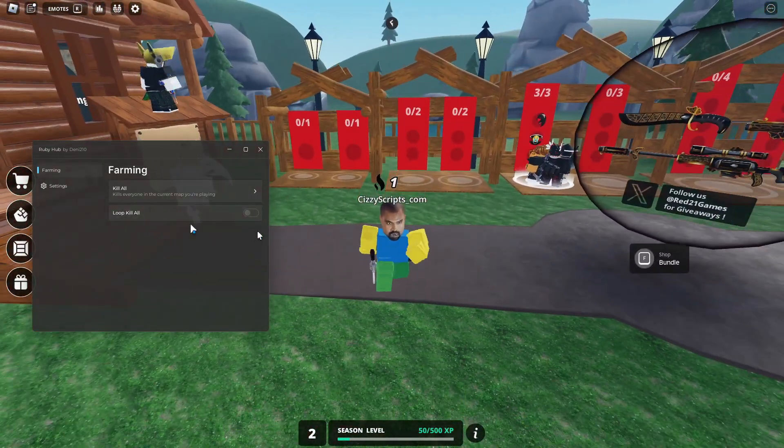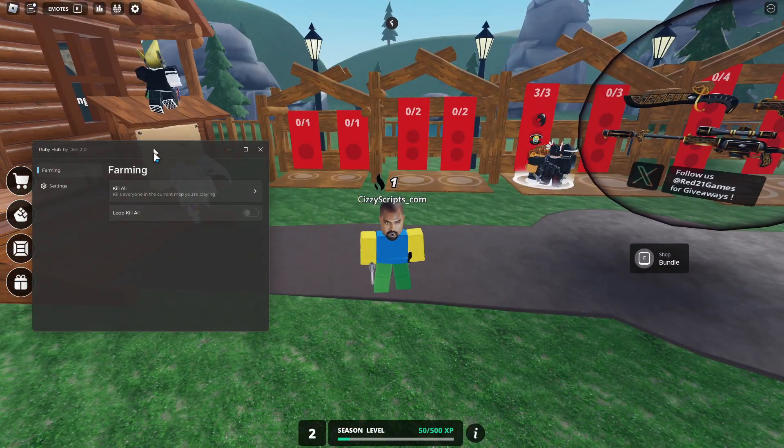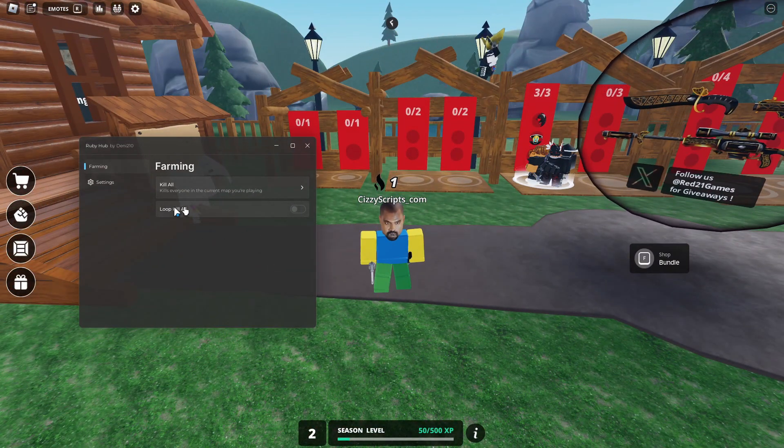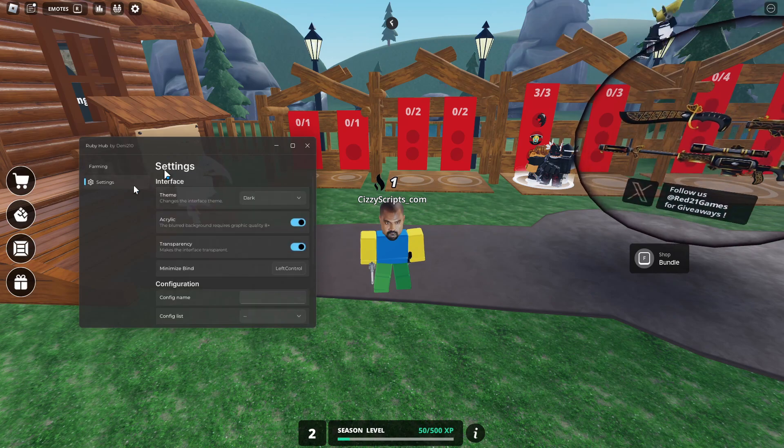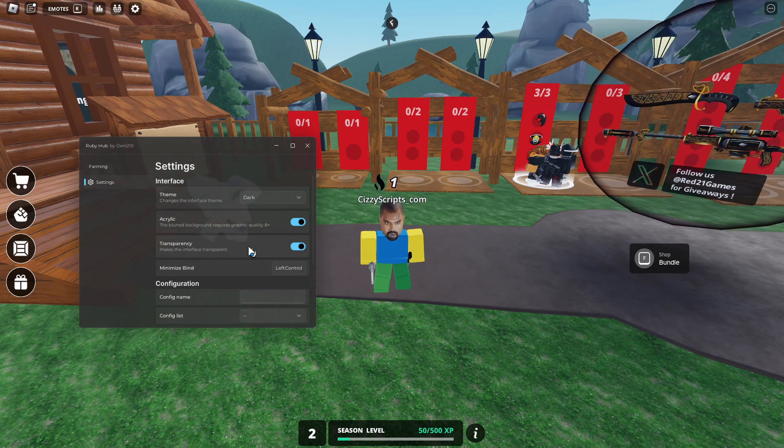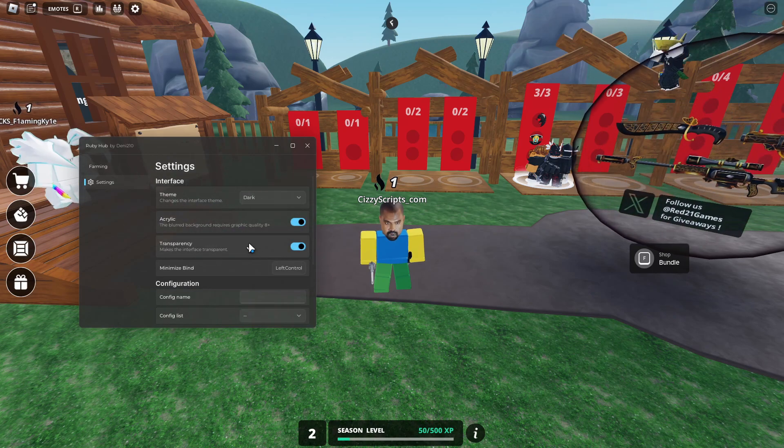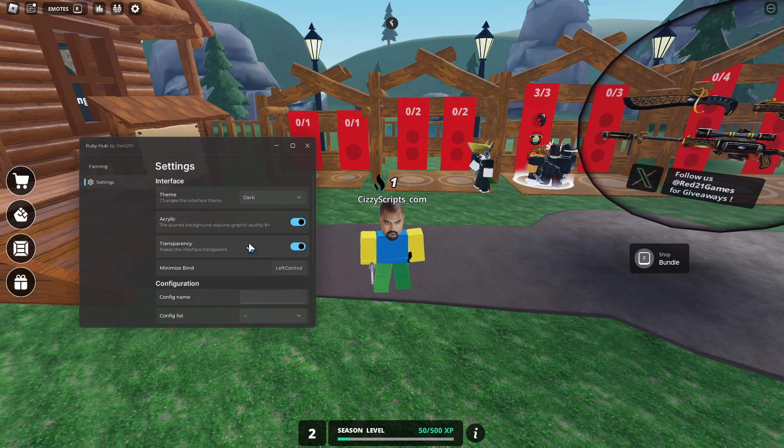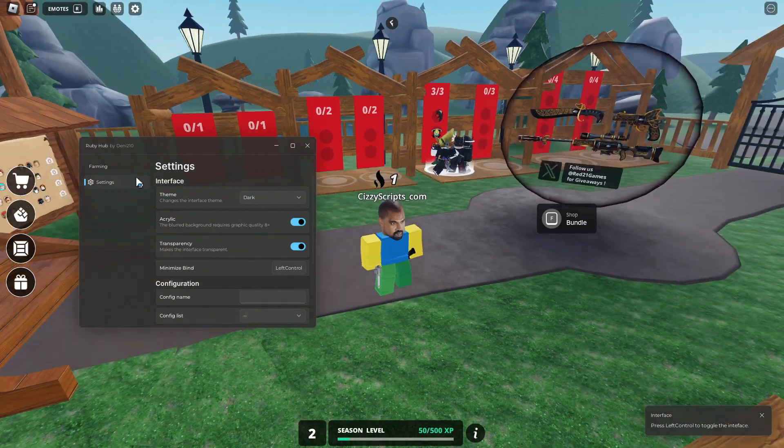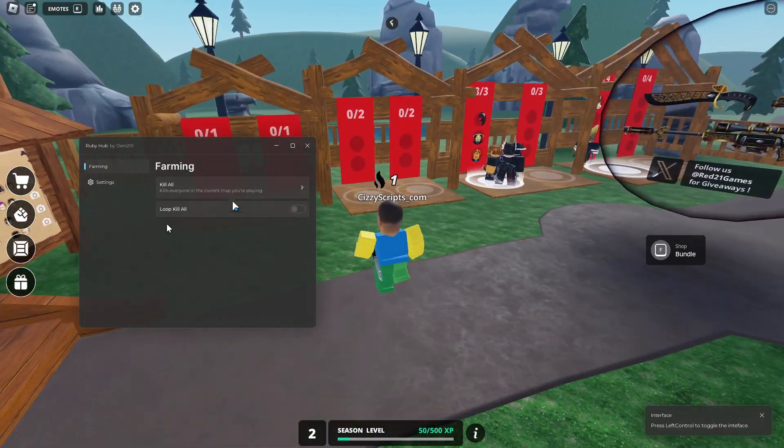So this is what it looks like. There's Kill All, Loop Kill All, then we've got settings which can change the theme, create a config, and your minimize bind and whatnot.